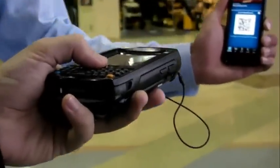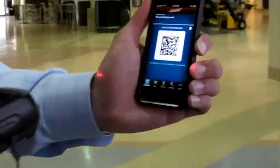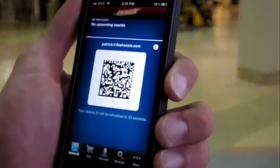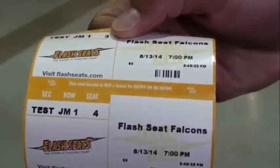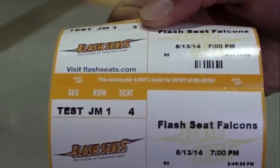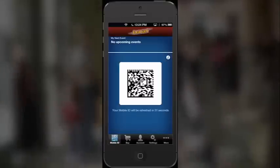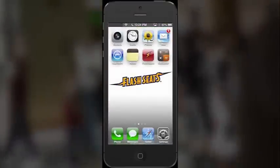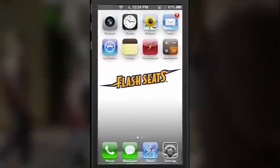On the day of the event, present the mobile ID at the venue. The mobile ID will be scanned and seat locators will print, indicating the section, row, and seats you will be sitting in. Ticket convenience at your fingertips.